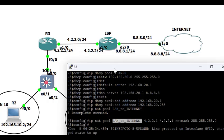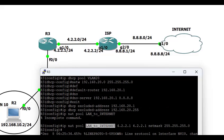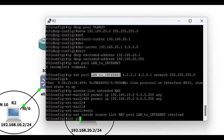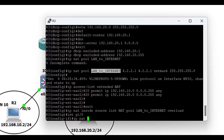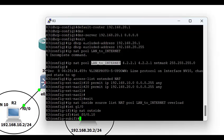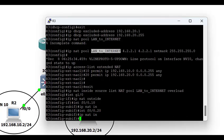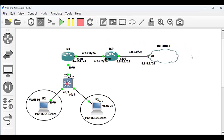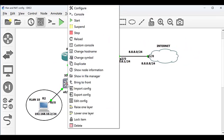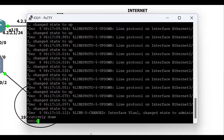The next step is to define the inside and outside NAT interfaces. The 'ip nat outside' interface is the one connecting to the ISP. For 'ip nat inside', this is where most students make a mistake — it is NOT the physical interface connecting to your switch, but the sub-interfaces for different VLANs. As you can see, I have f0/0.10 and f0/0.20 each representing VLAN 10 and VLAN 20 respectively.